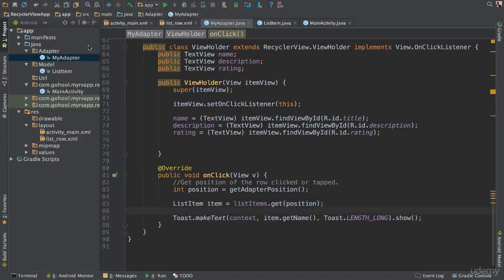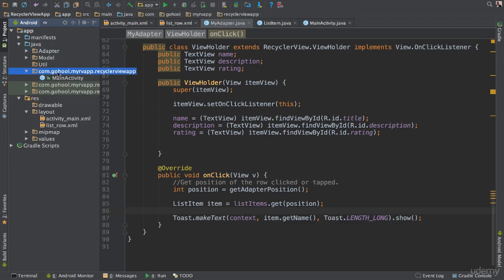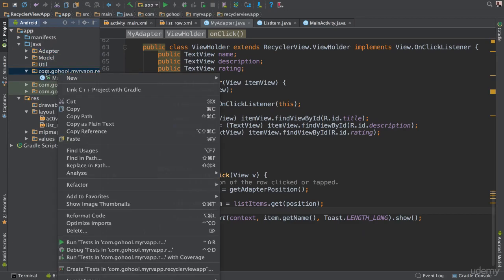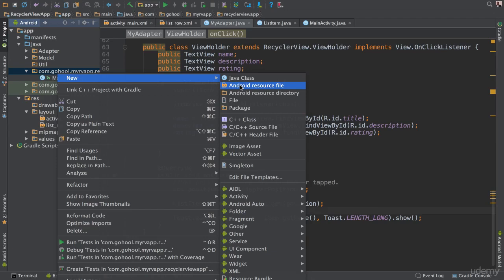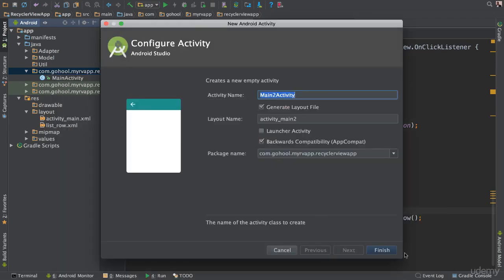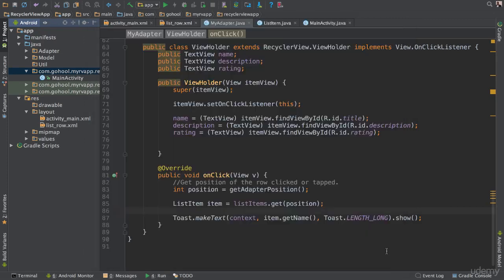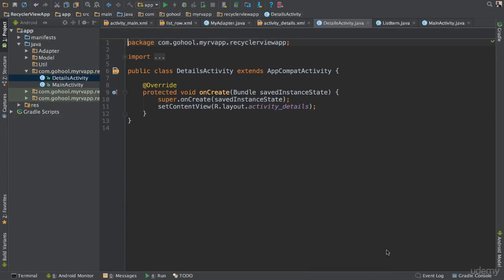What we need to do right now is go ahead and create a new activity. Right-click inside of our package here and say 'Activity', we're going to have an empty activity. Let's call this 'DetailsActivity'. That looks good, say finish and perfect.